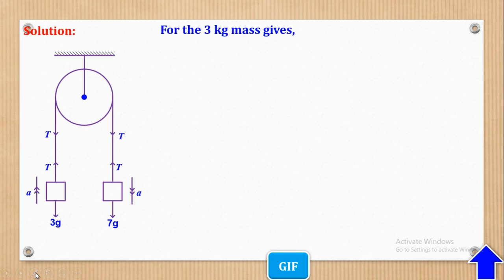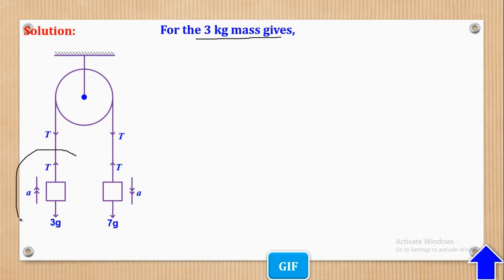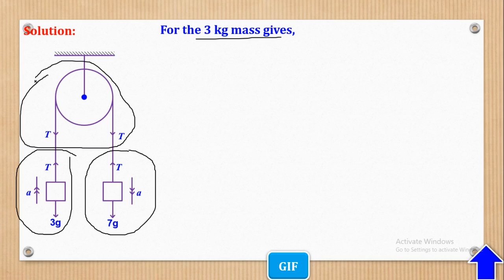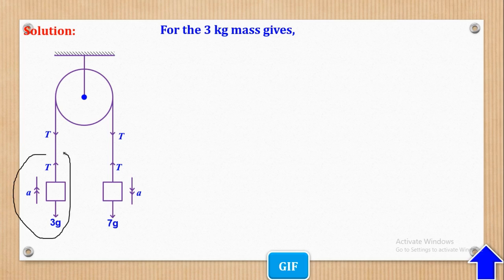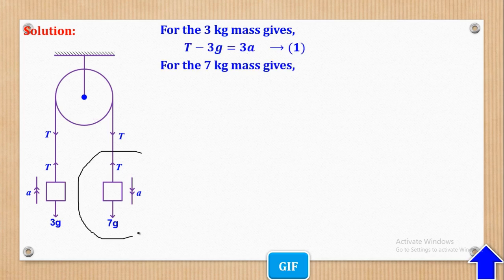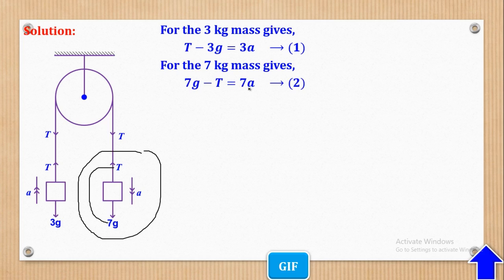We apply F = MA on each particle separately. For the 3 kg mass, acceleration is upwards, so the resultant force gives: T − 3G = 3A (Equation 1). For the 7 kg mass, acceleration is downwards, so: 7G − T = 7A (Equation 2). Those are two equations with two unknowns.